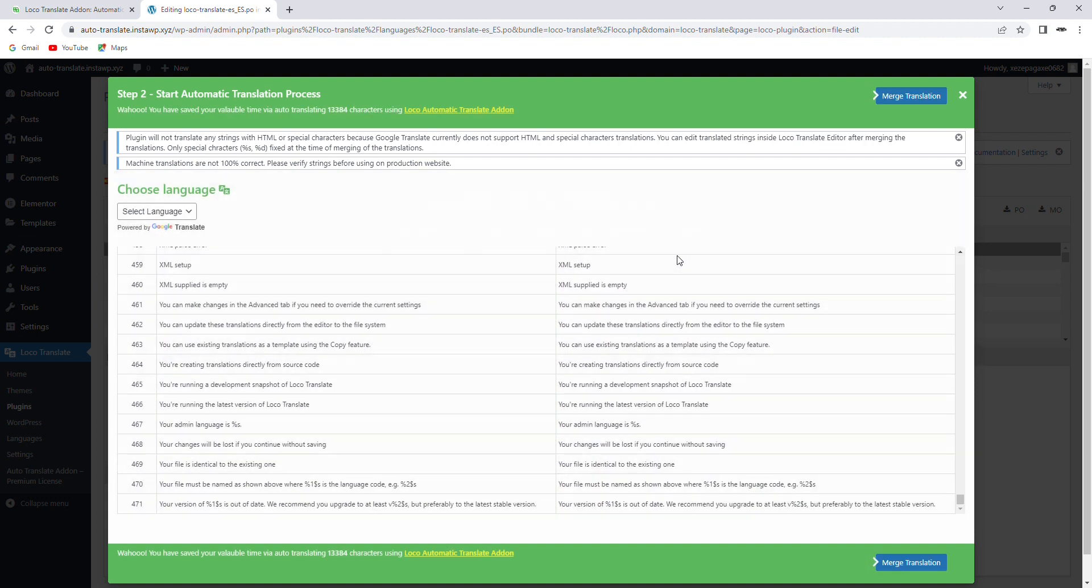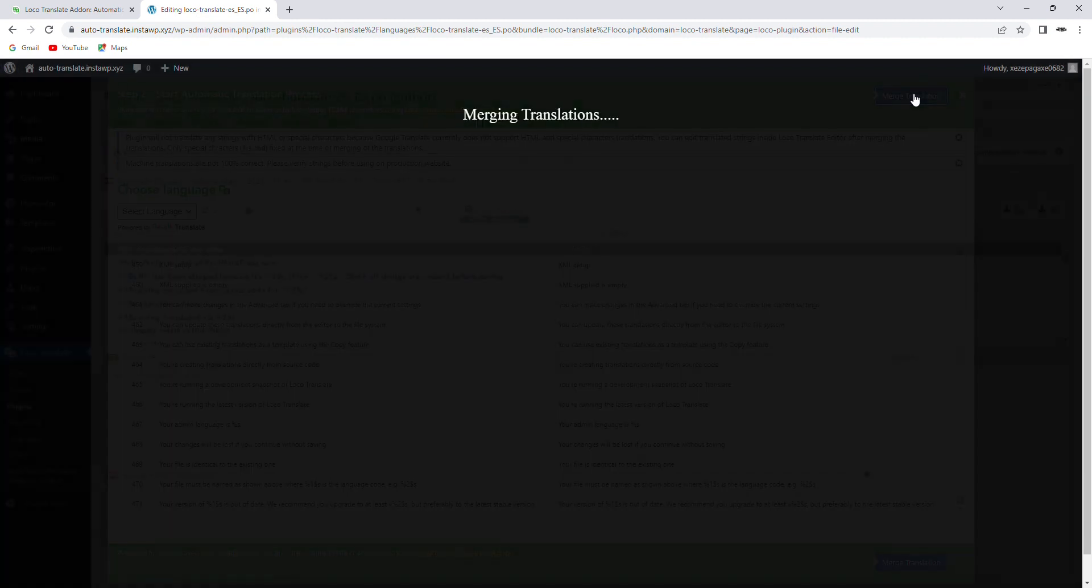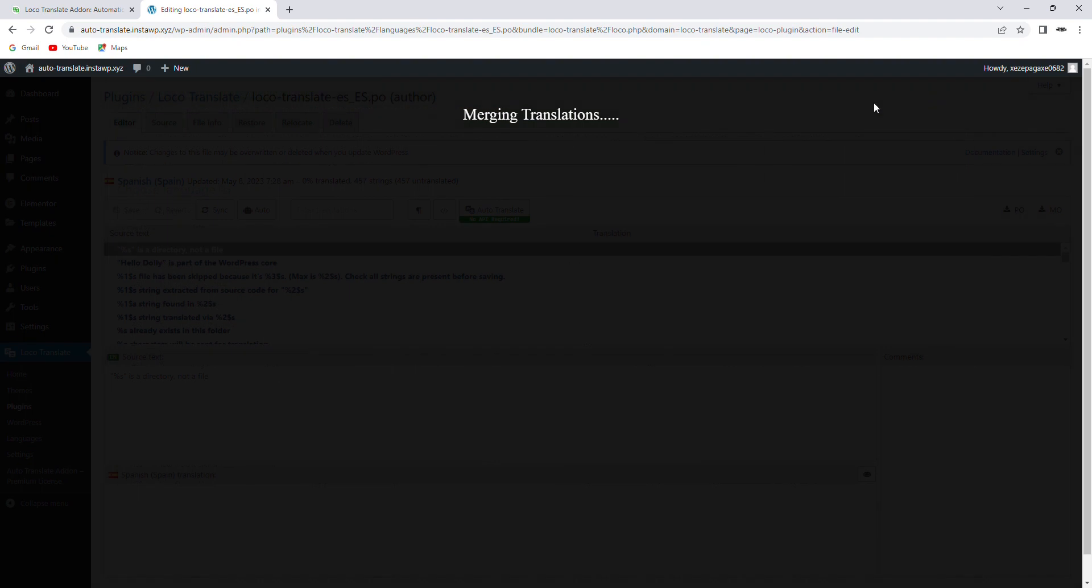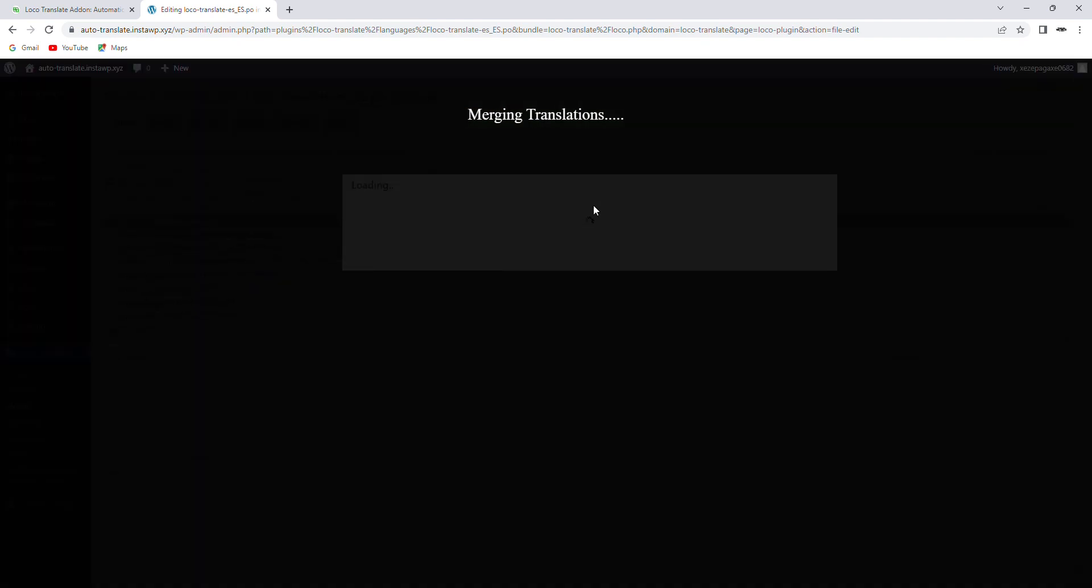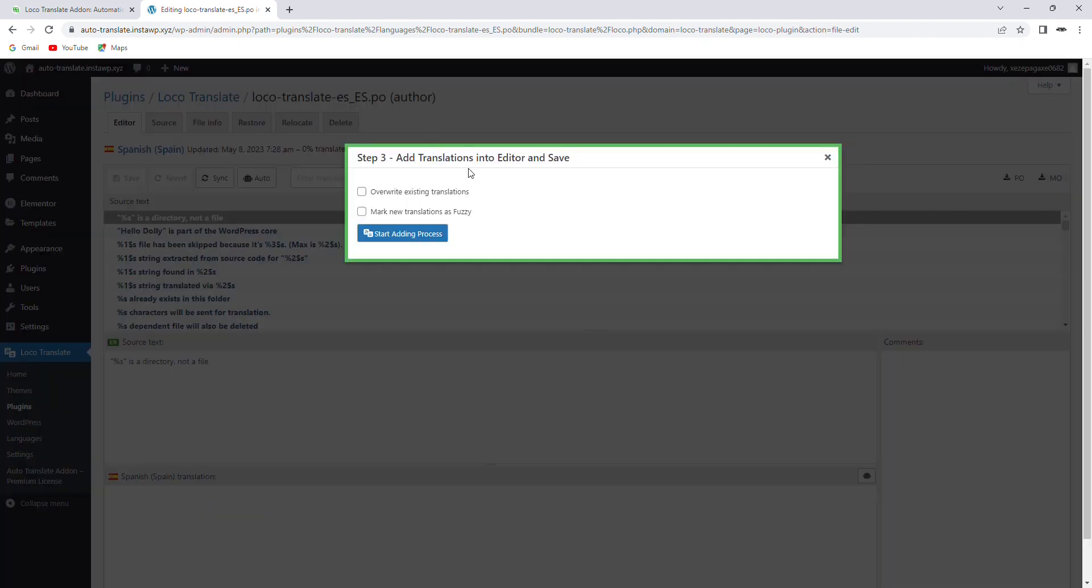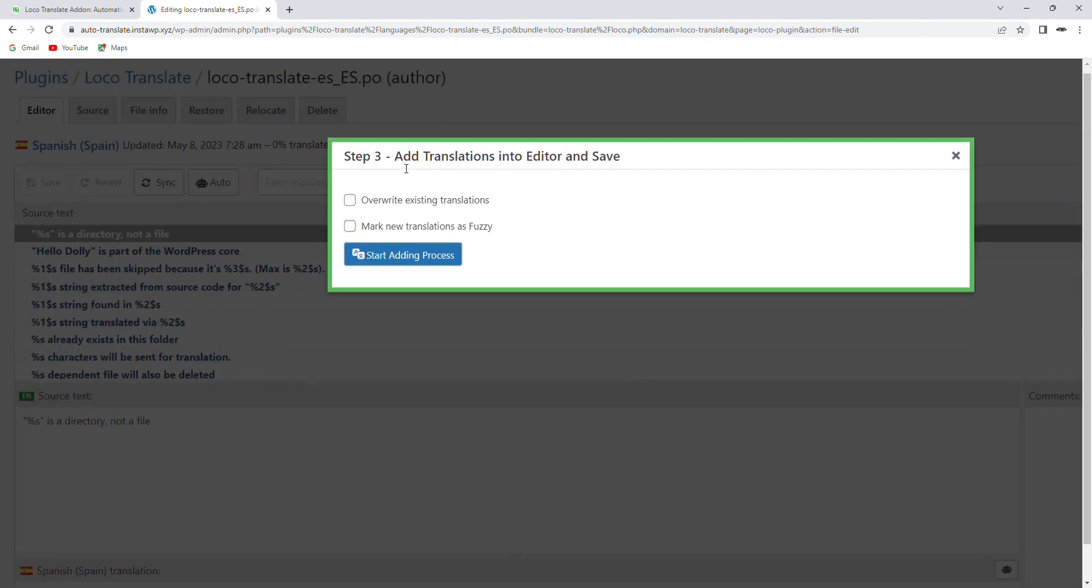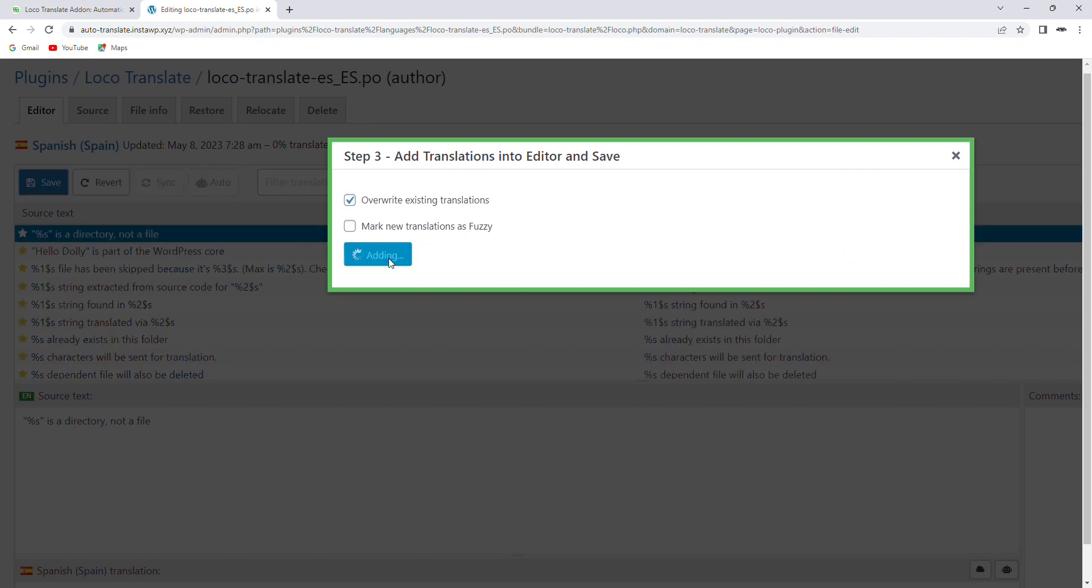After the translation is complete, click on Merge Translation. Now a pop-up will appear where you can overwrite the existing translation or mark the new translation as fuzzy. Once you are done, click on the Start Adding process.